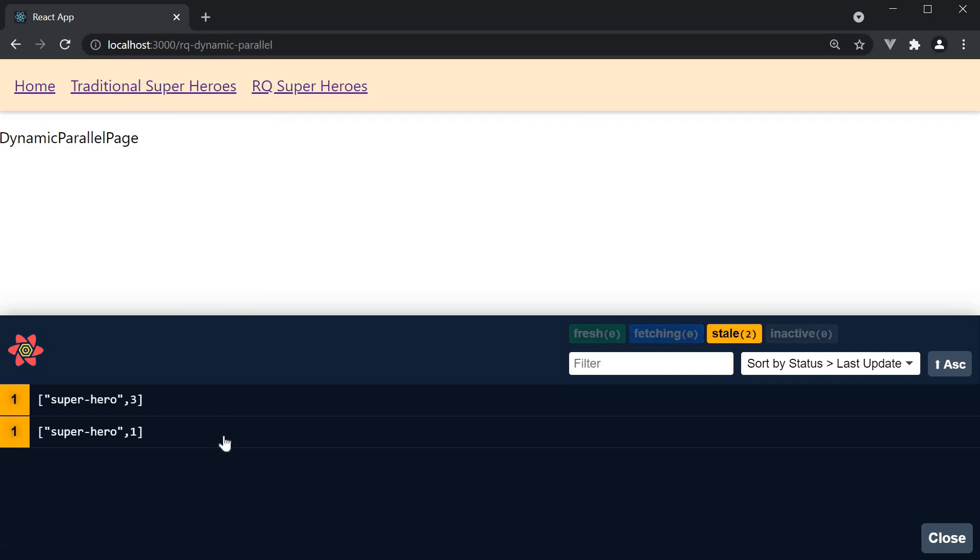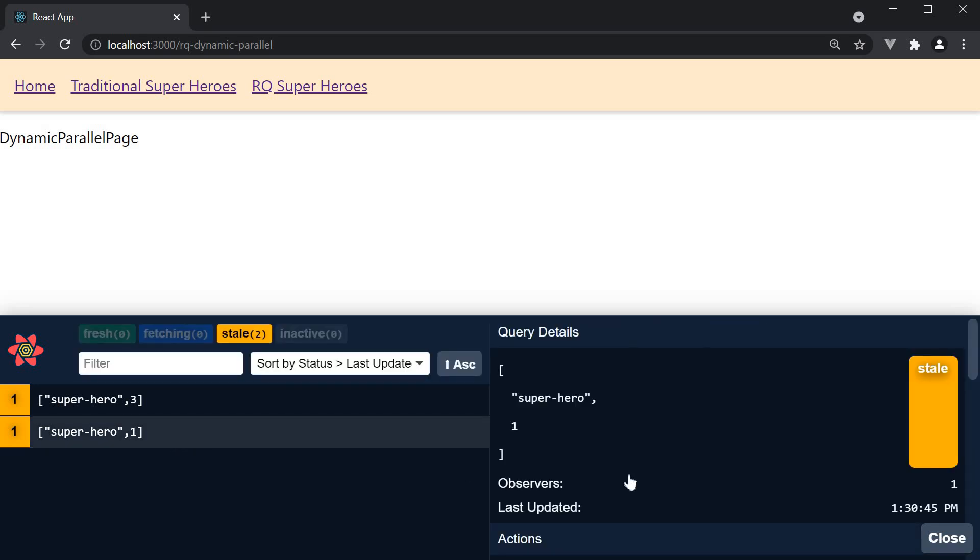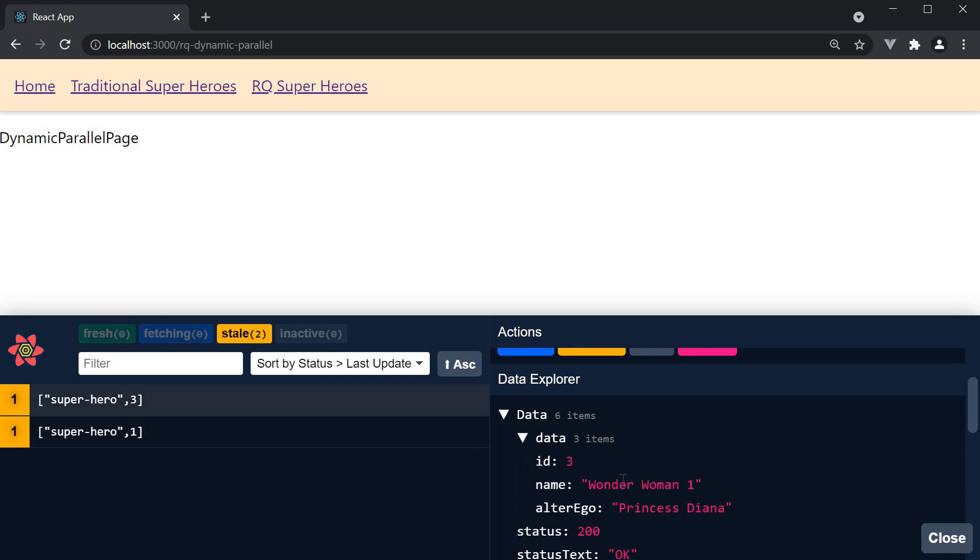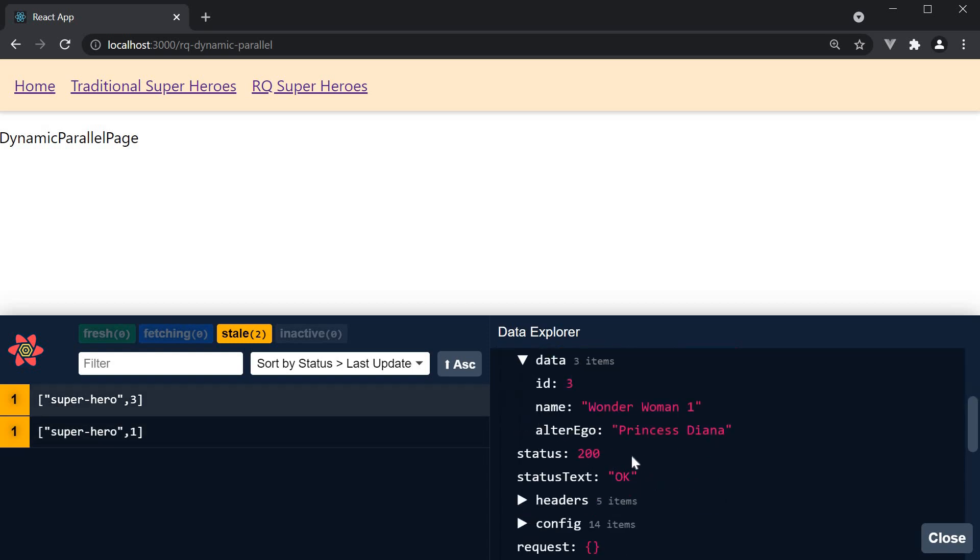In dev tools, you should see two queries. One for ID equal to 1 which is Batman, and the other for ID equal to 3 which is Wonder Woman.